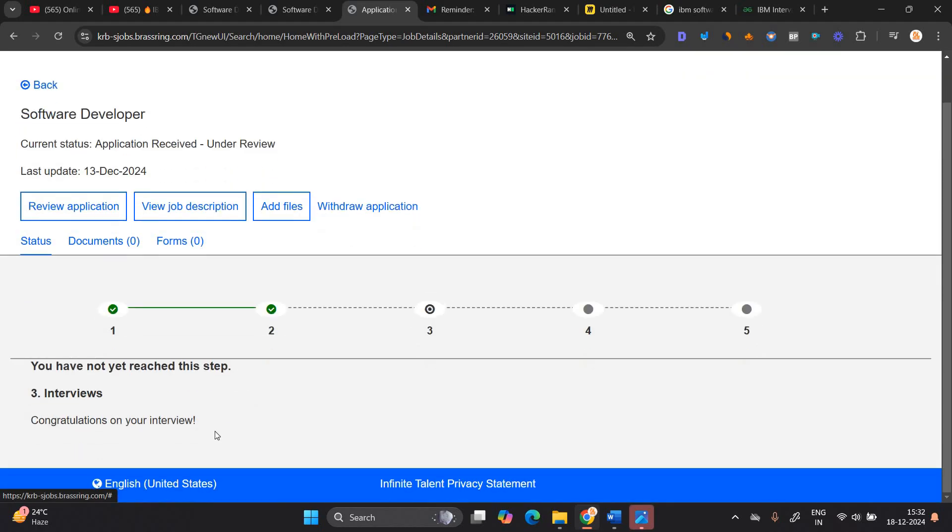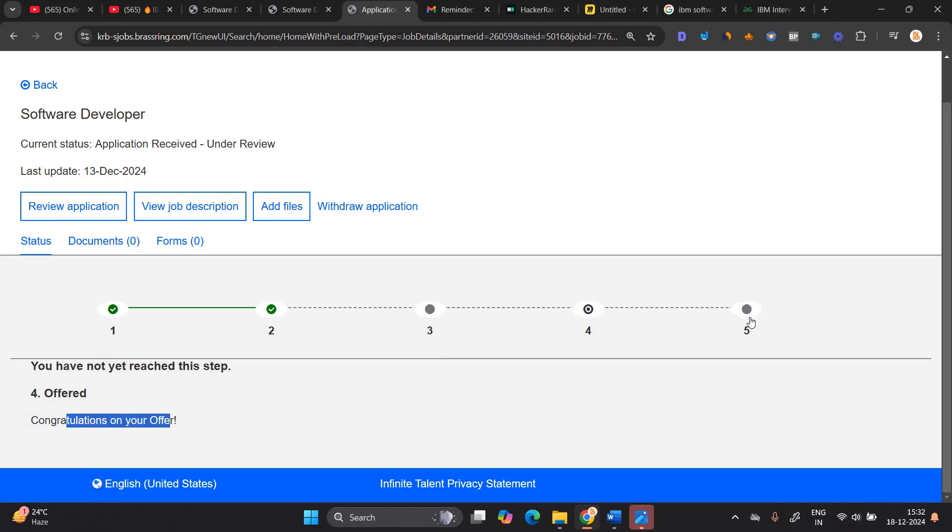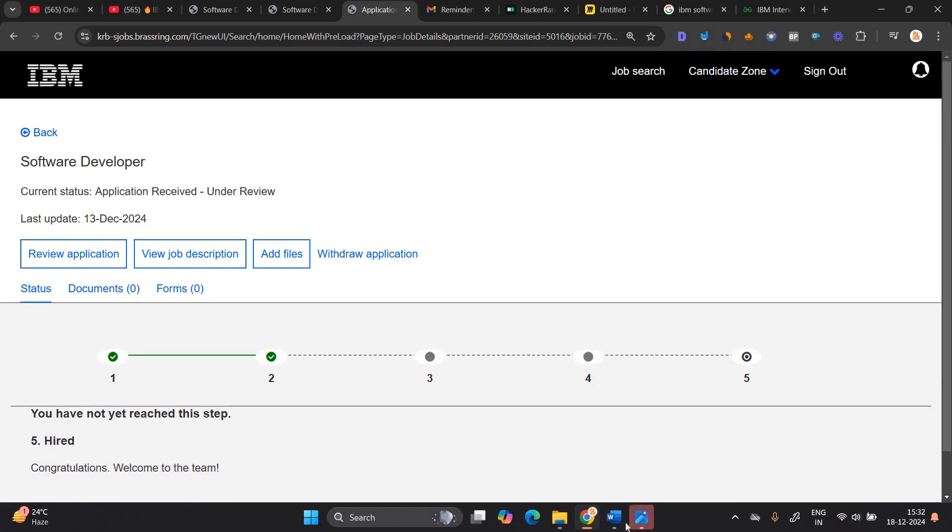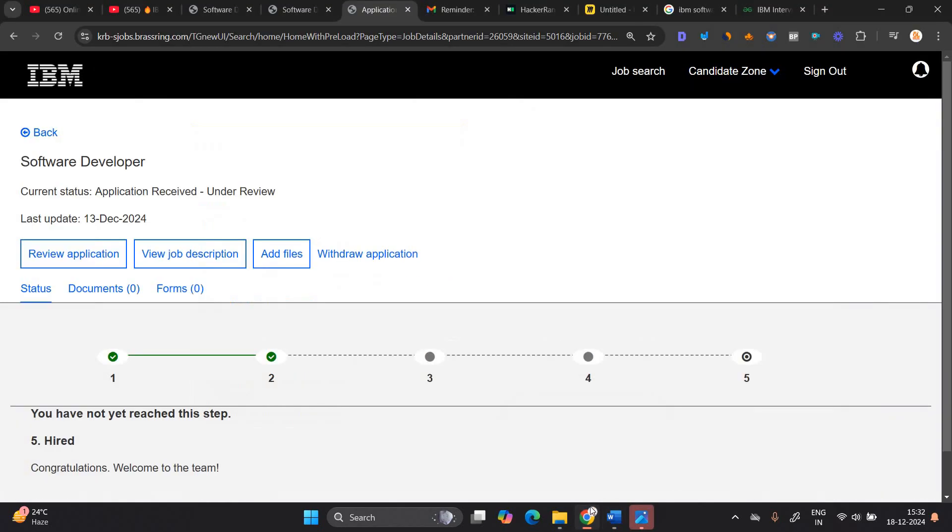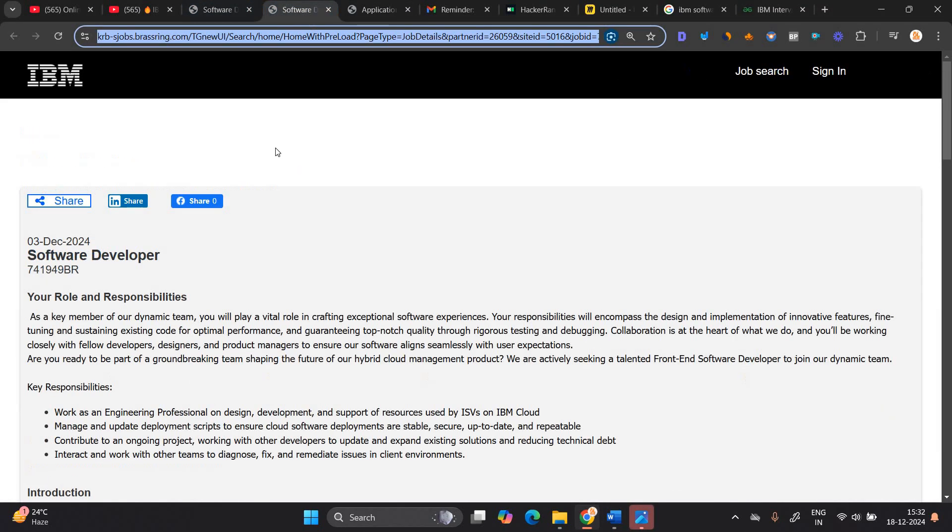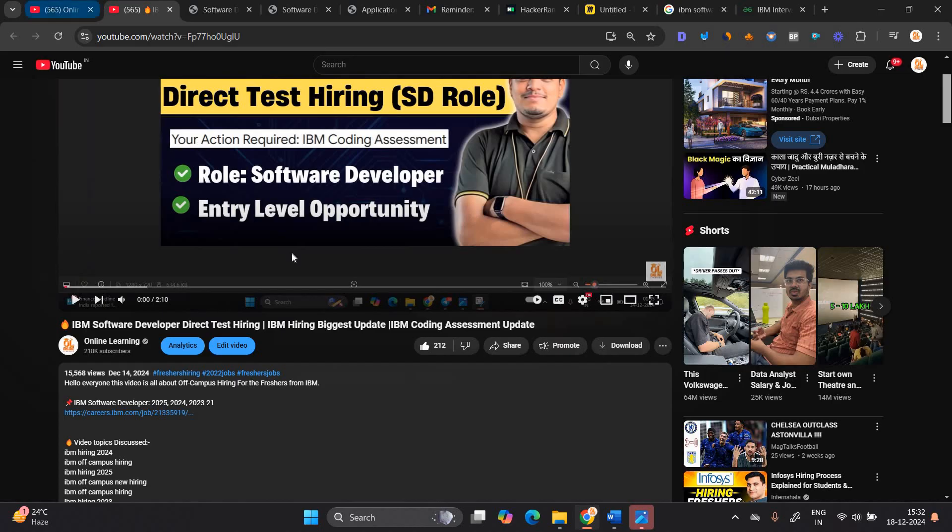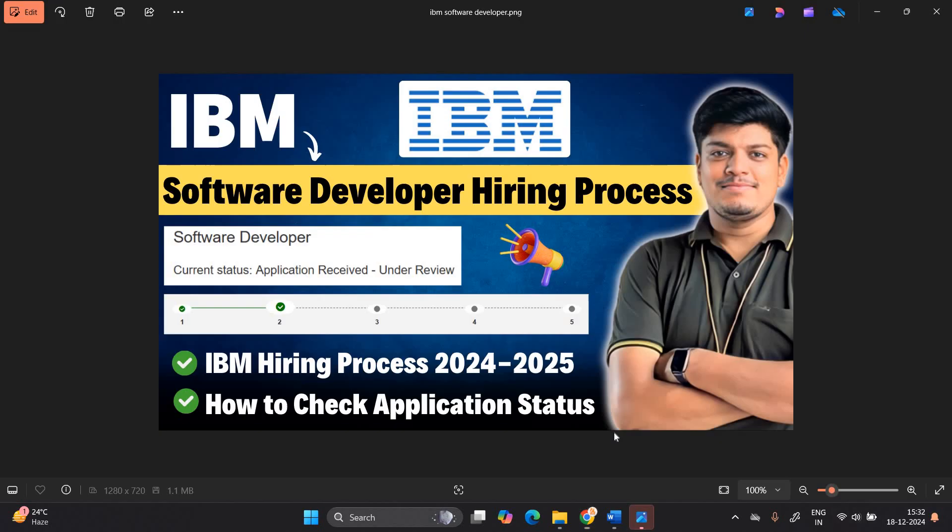After that, the third is you have not reached this step, that is an interview. Congratulations on your interview. Fourth step is congratulations on your offer. Fifth step is congratulations, welcome to the team. So this is the step by step process to check the IBM application status. We are supposing that they will send the next update that is related to this process. That is a technical interview. Let's hope for the best till AAC hiring is also ongoing. We will also discuss about the AAC hiring in the next video. Thanks for watching the video.